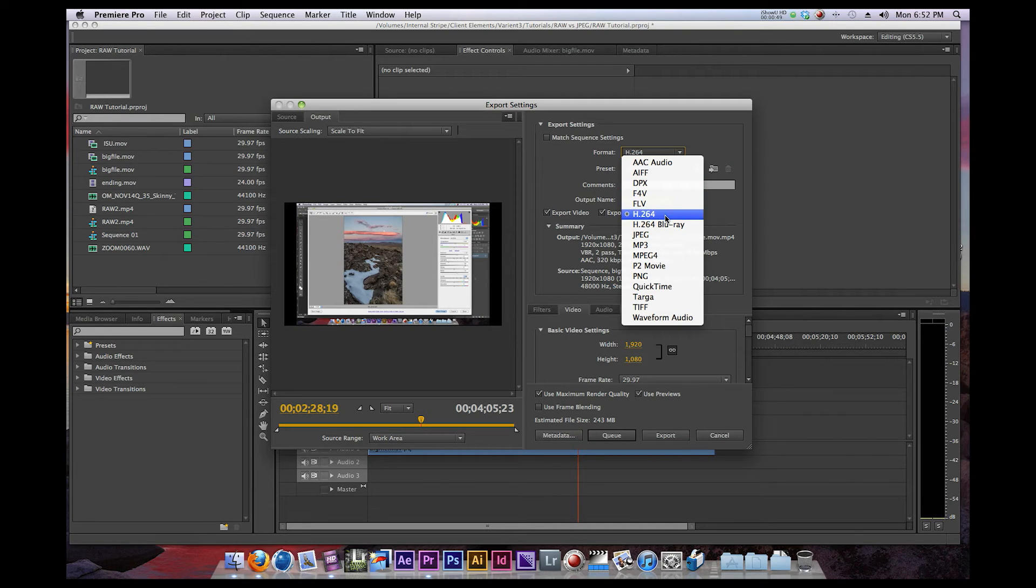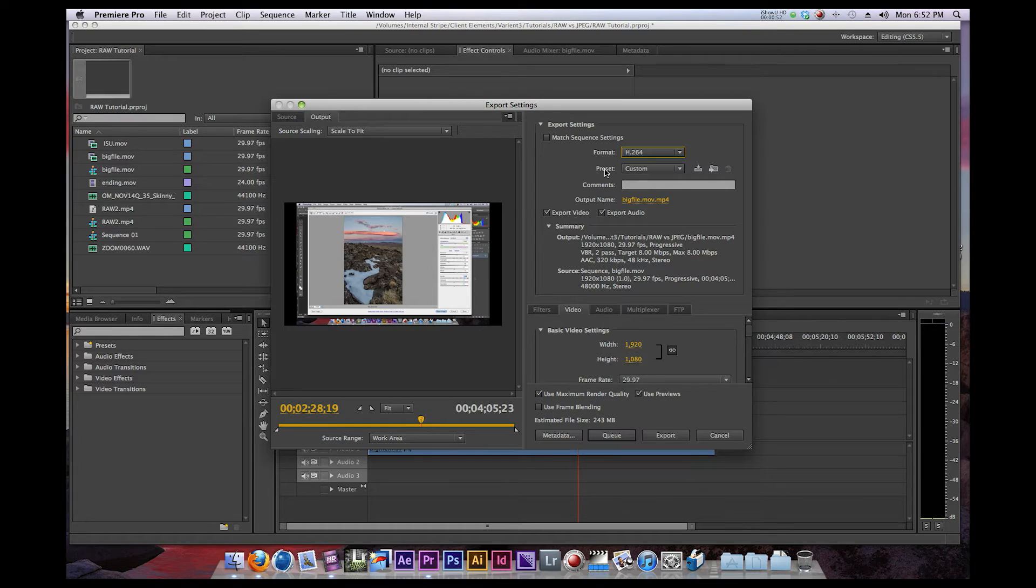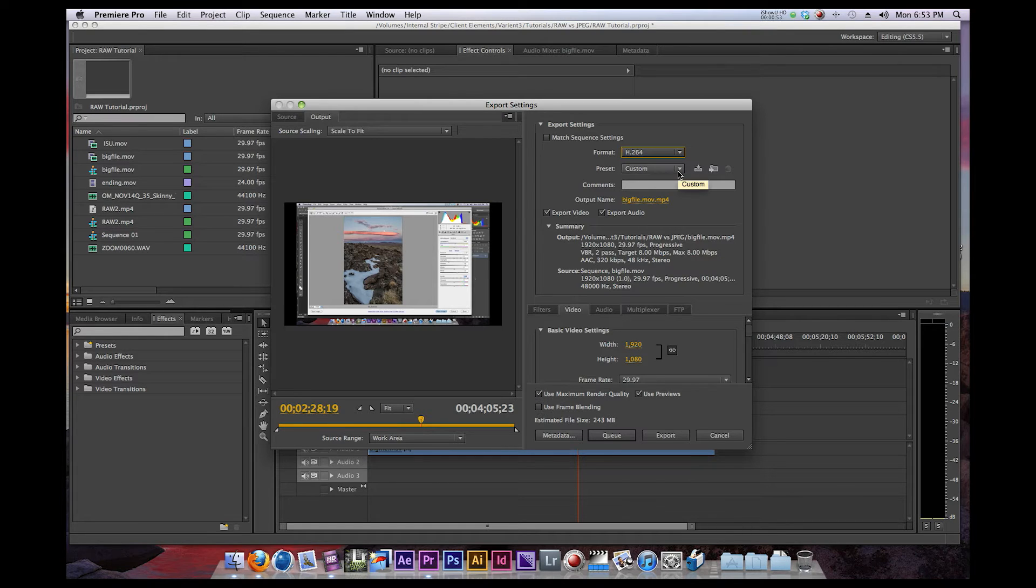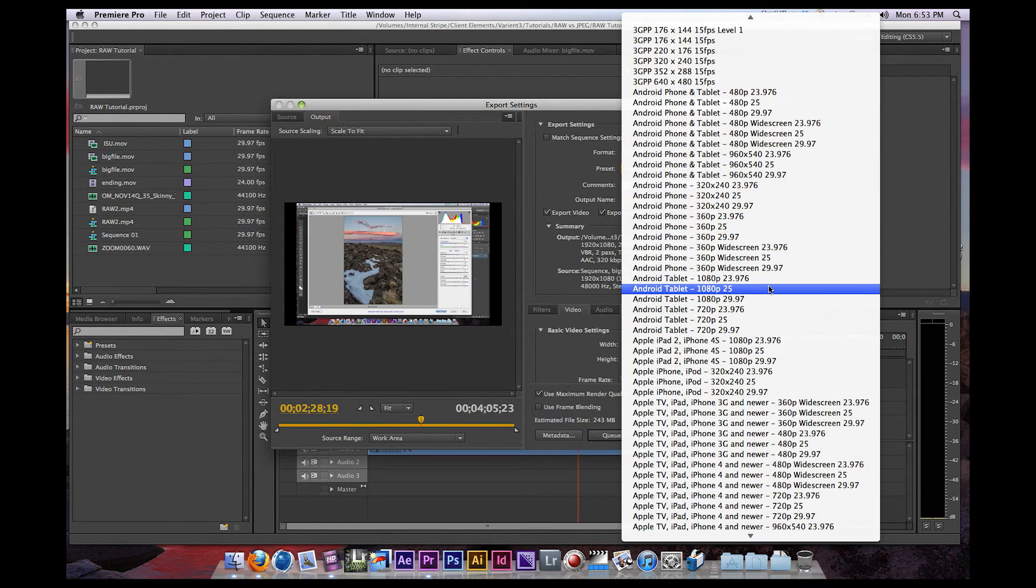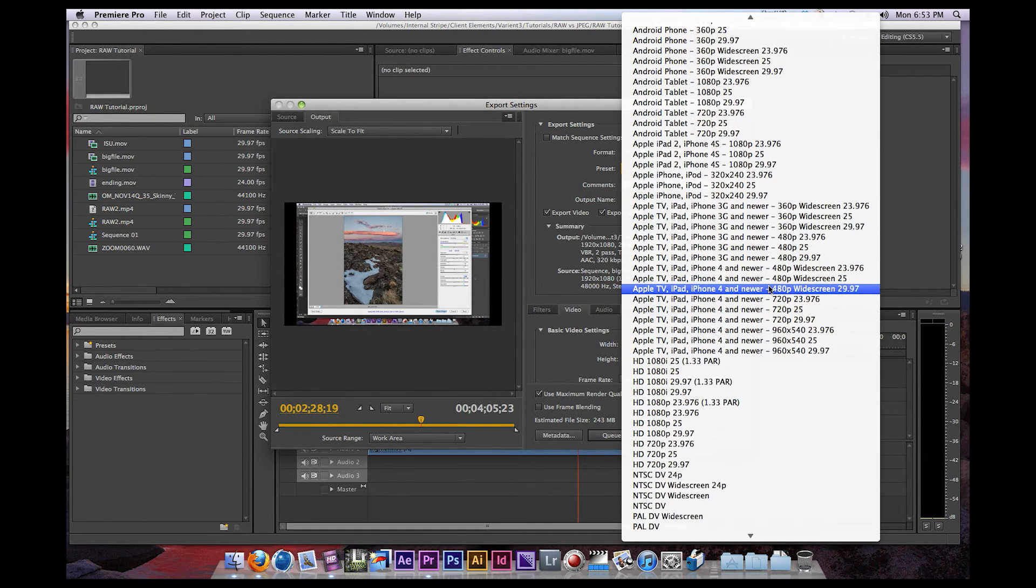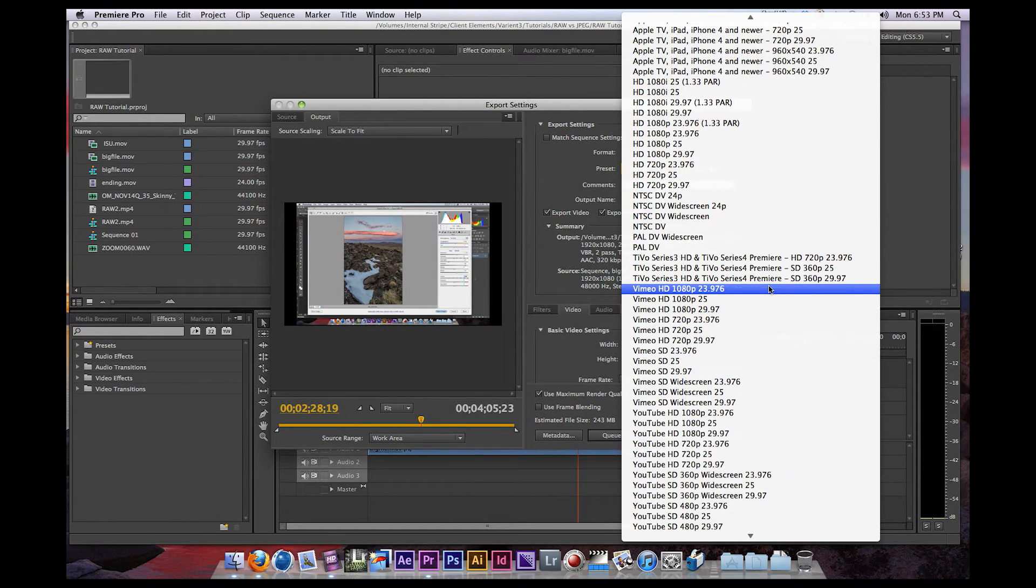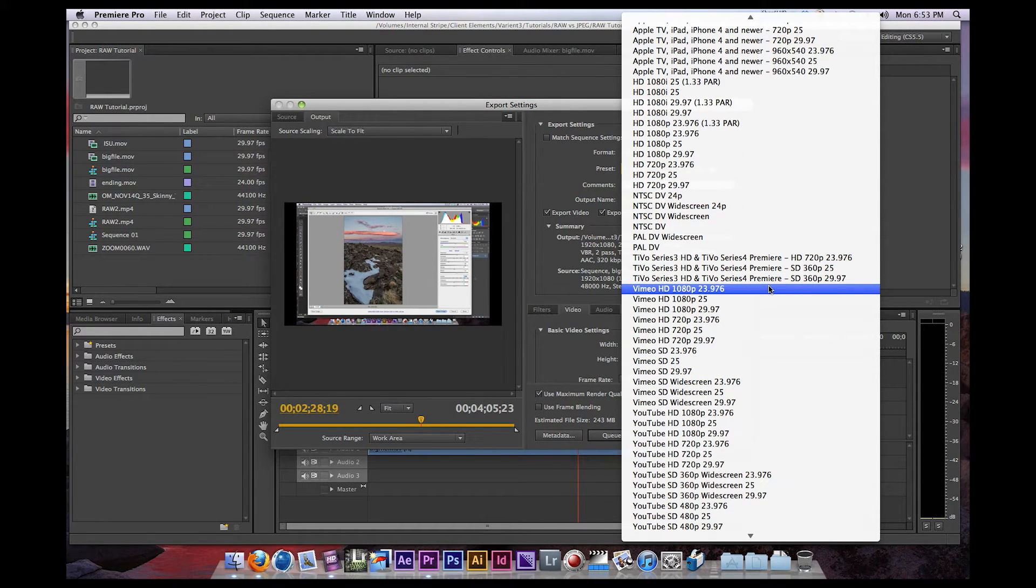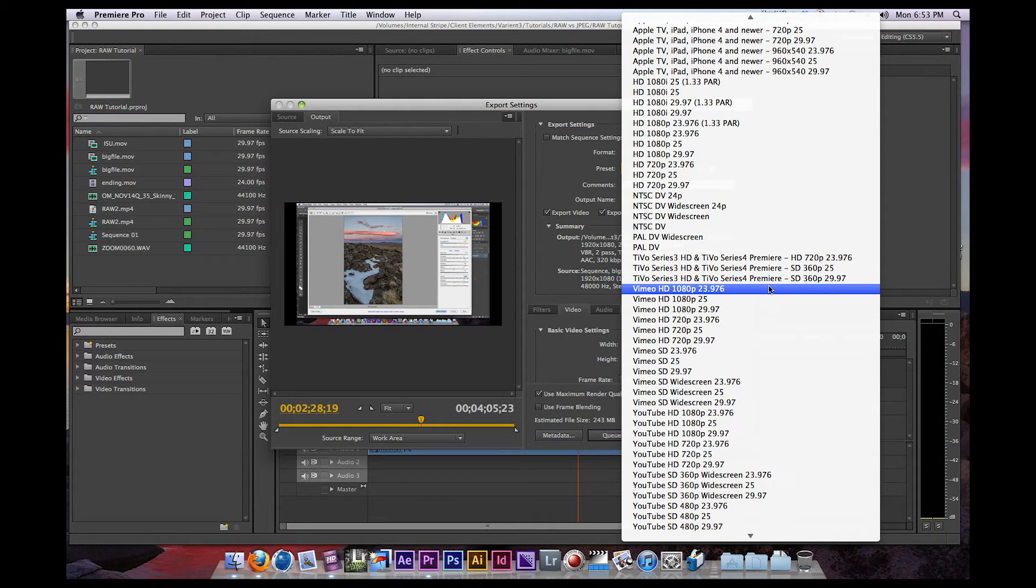You want to change that to H.264. And then under the Preset, this is the important part, you have all these awesome options. They make it very easy for you. So you can make this a YouTube 720p file, you can make it a YouTube 1080p file.